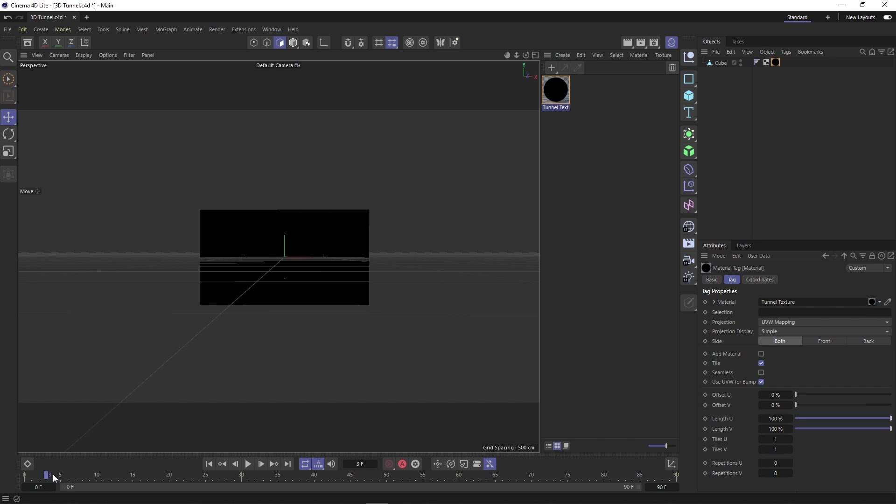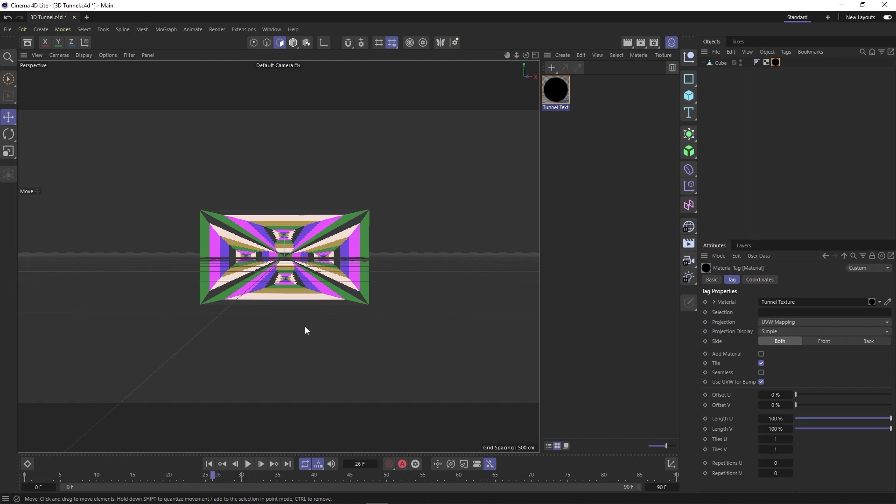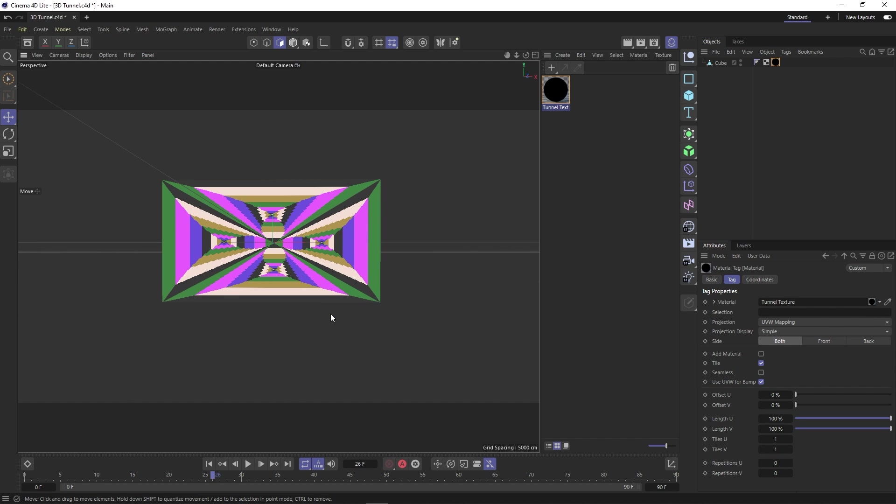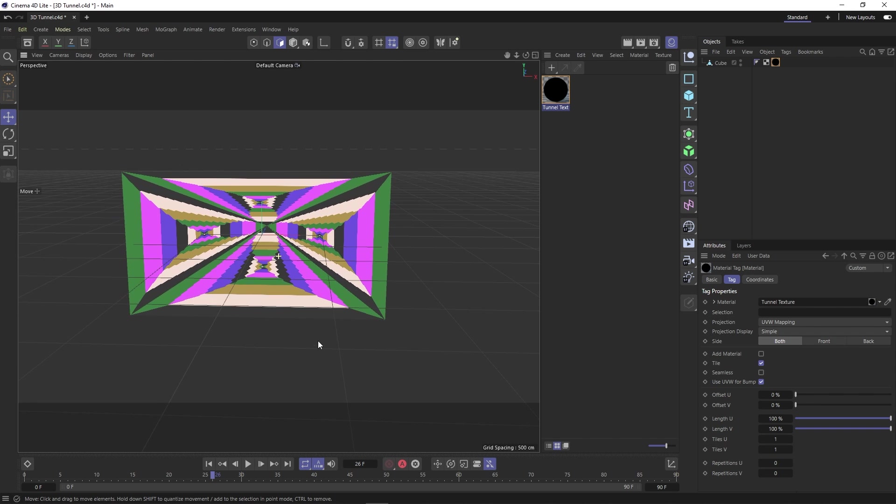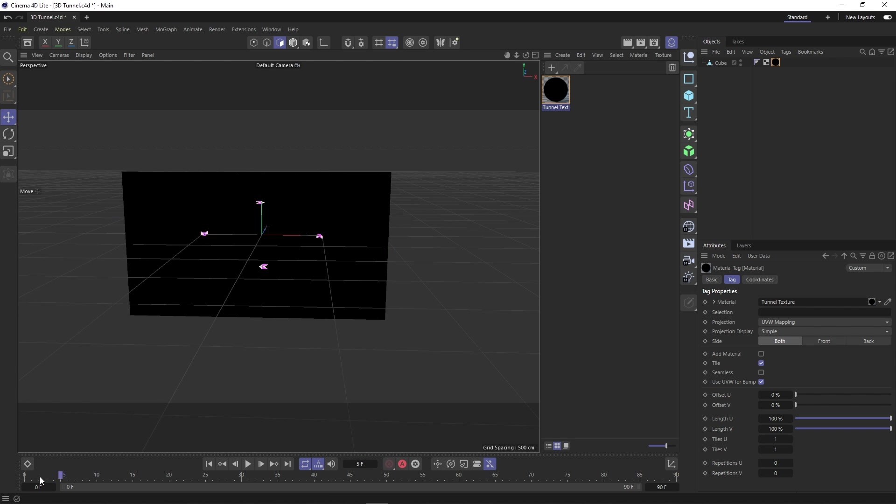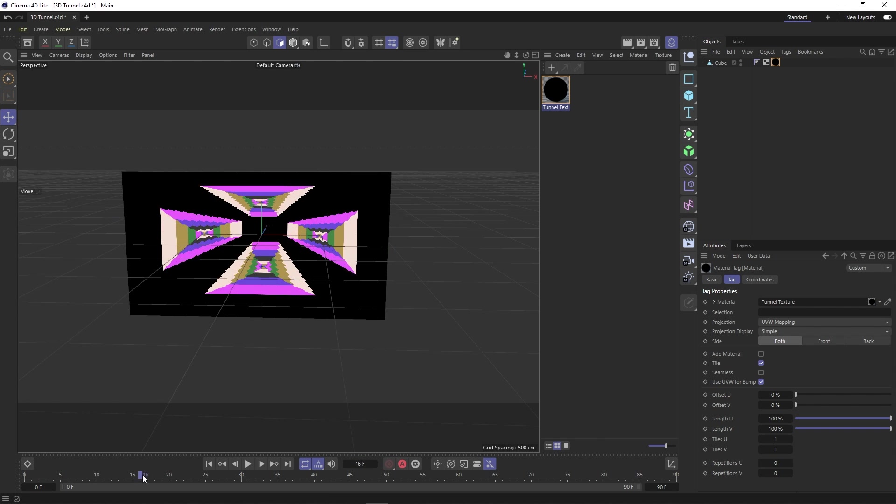Now let's close this window and then click and drag our texture picture onto our object. Now, if we scrub through our timeline, you can see our video playing on the object. However, it is not showing the way we would like.